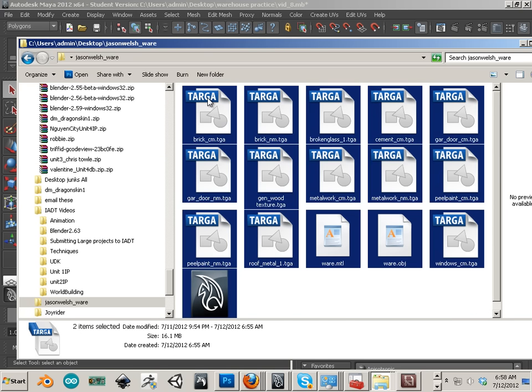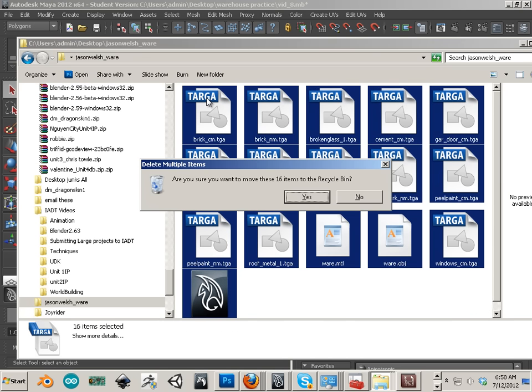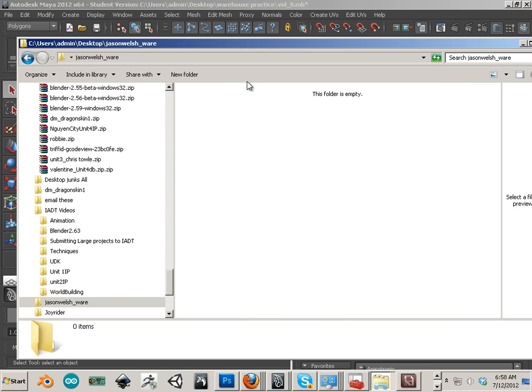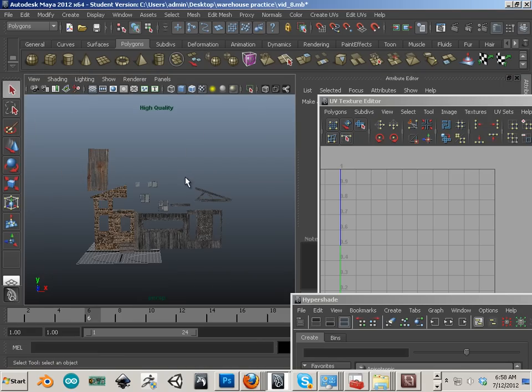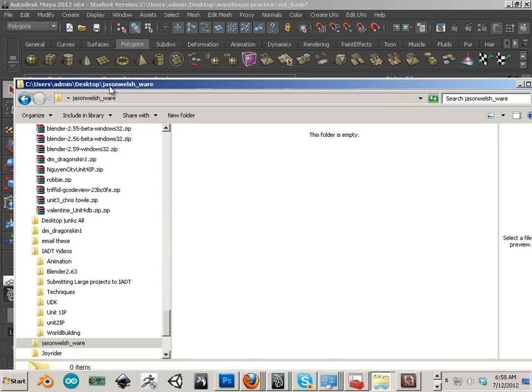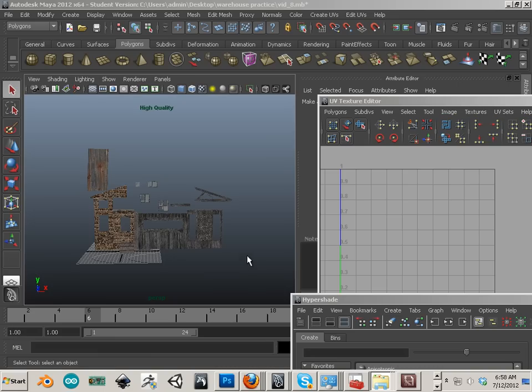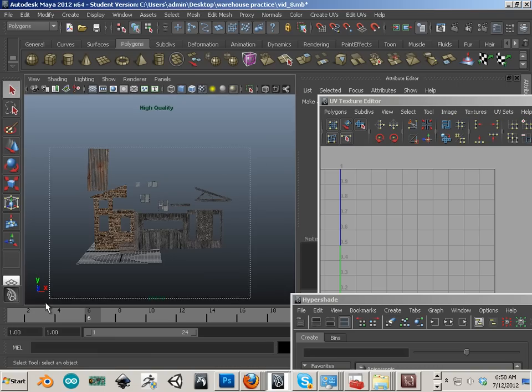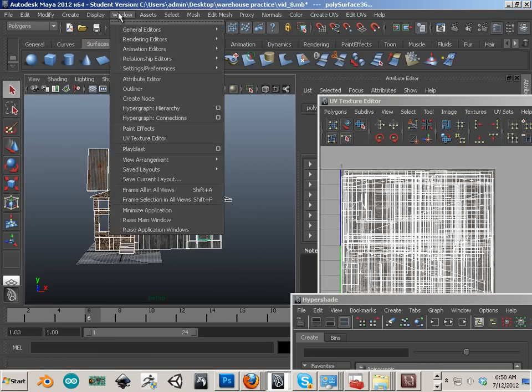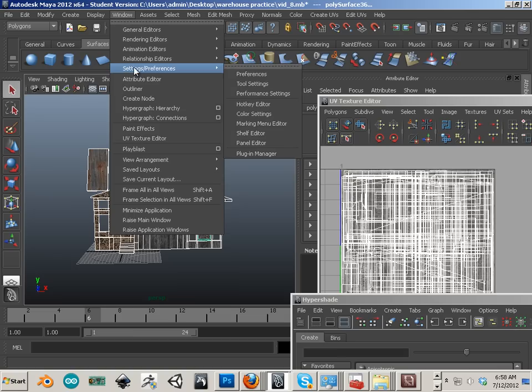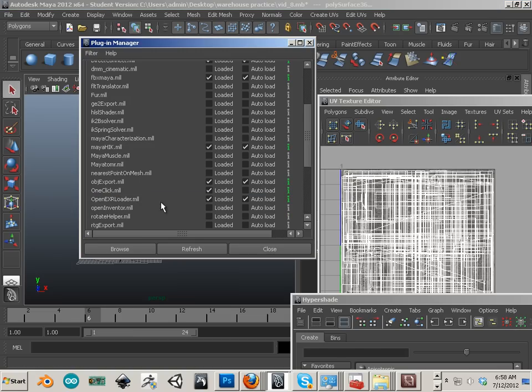First off, I'm going to delete this one. Alright, what I have is a new folder on my desktop called Jason Welsh Ware. And what I'm going to do is highlight all my pieces and make sure a plug-in is on. Settings and preferences, plug-in manager. Make sure OBJ export is on.